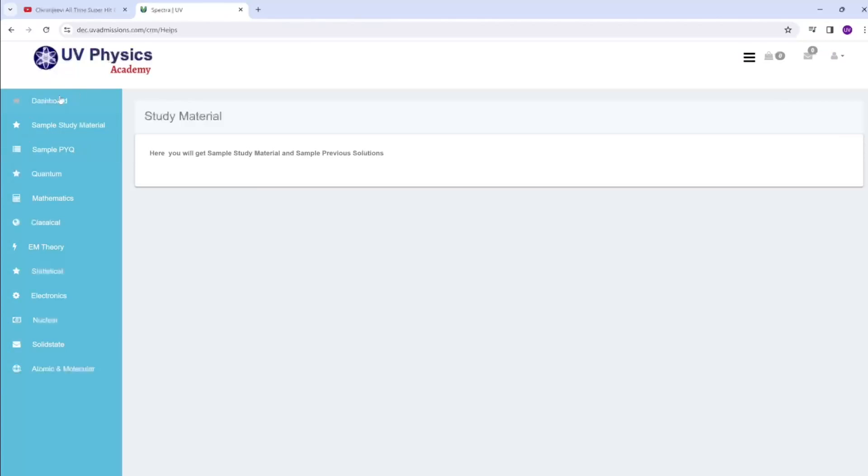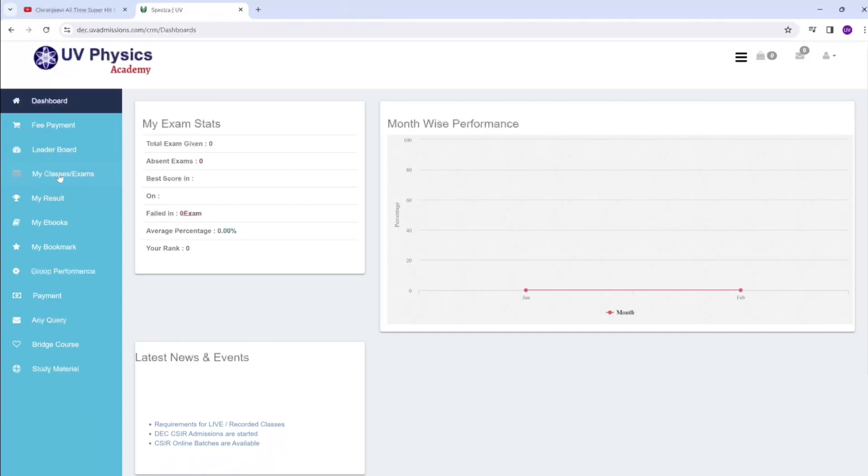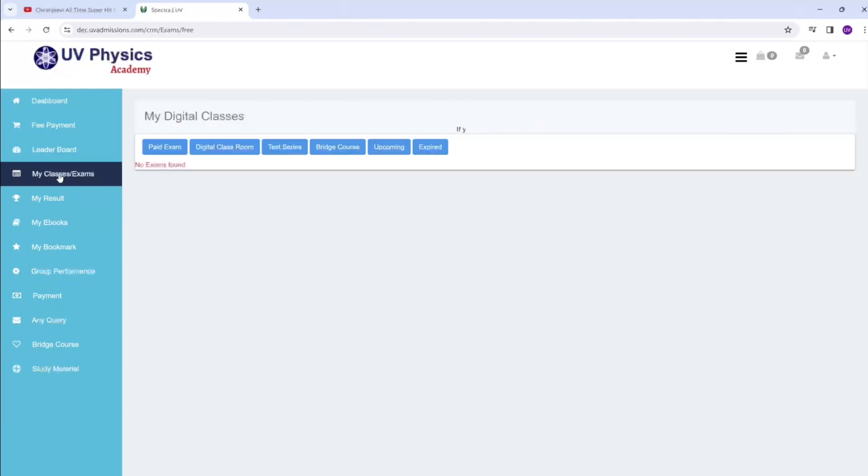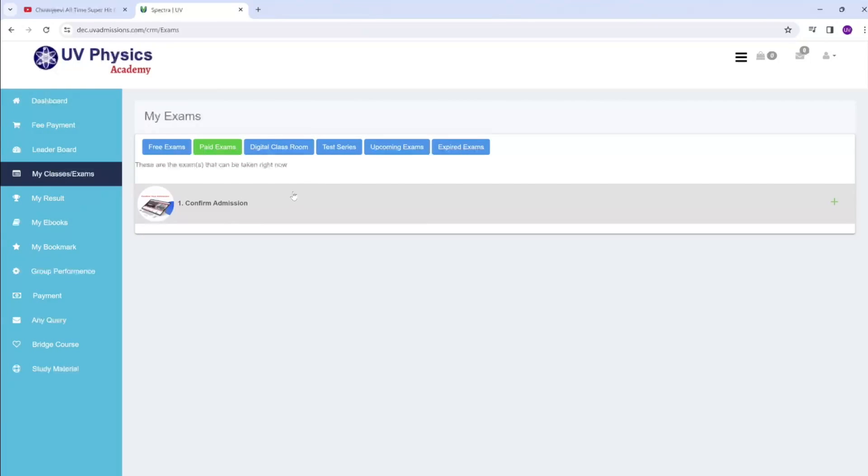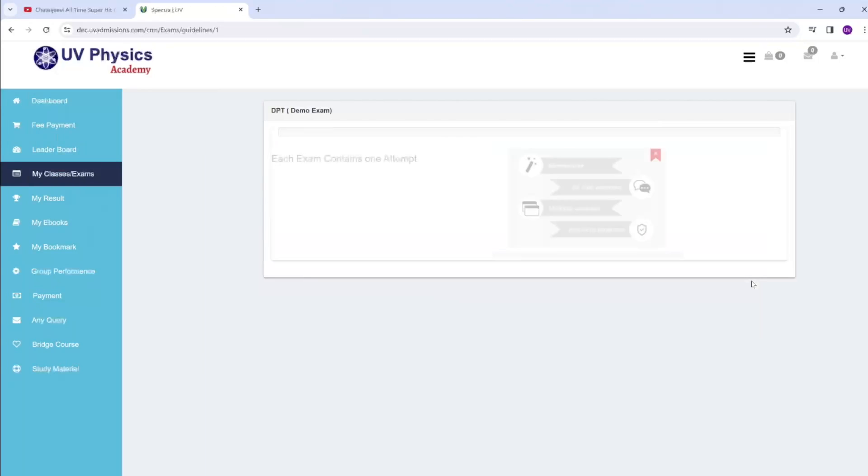Every day there will be some DPTs. That means based on that class we are providing a daily practice test. Let me show that exam also. This is the practice test.